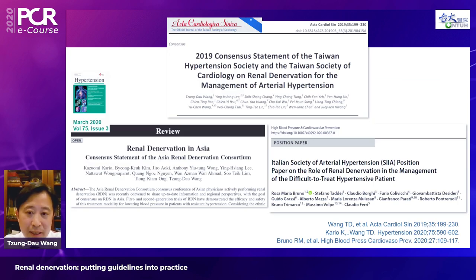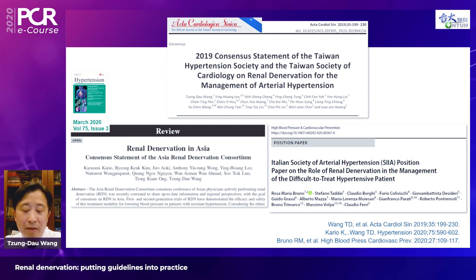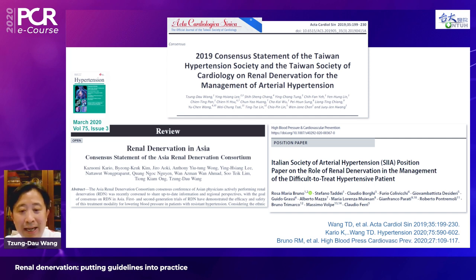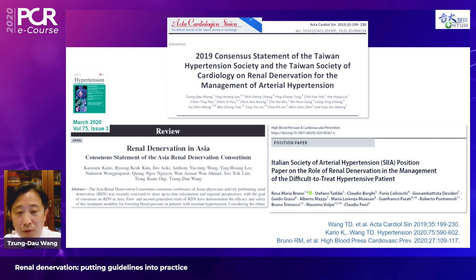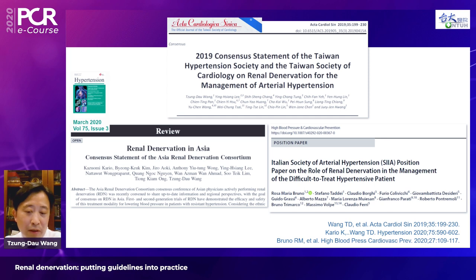This is based on three consensus documents published to date: the Taiwan Consensus, which I chaired and published last year; the Asian RDN Consortium Consensus; and the Italian Consensus, which Professor Ribicchini will detail in his session.